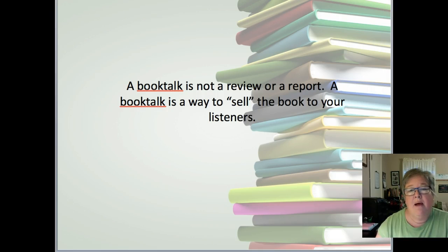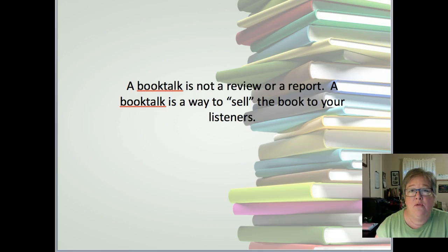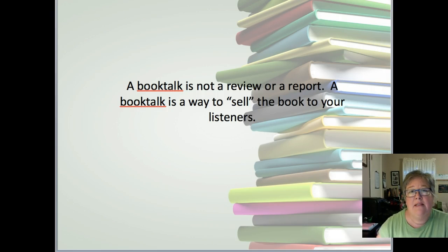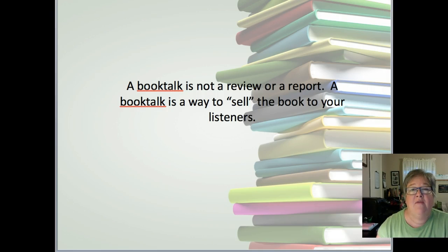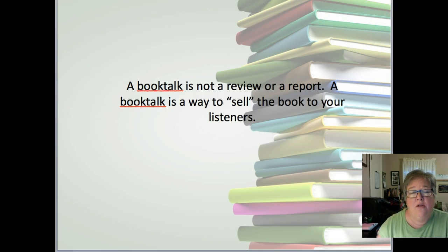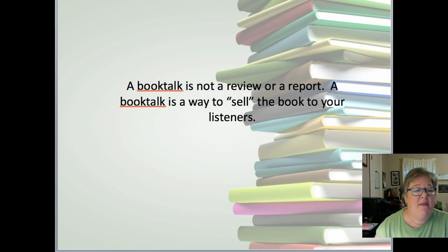When we think about book talks, remember that a book talk is not designed to be a book review, nor is it designed to be a book report. Instead, a book talk is simply a way to sell the book to your listeners — to convince your audience that they should read this book. So it's not a full-blown review, it's not a book report. You want to have fun with these.